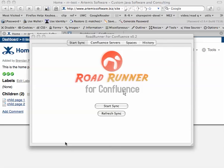Hi, this will be a brief demonstration of Roadrunner for Confluence. It lets you synchronize multiple remote Confluence servers down to your local Confluence instance running a personal license on your desktop or laptop.